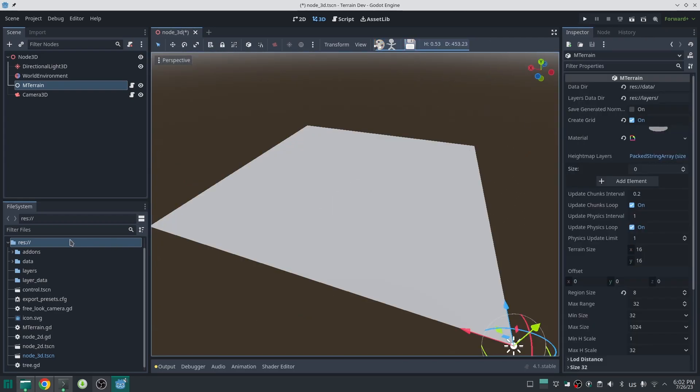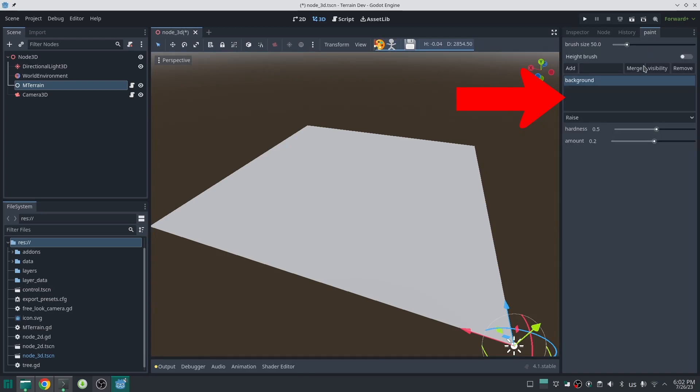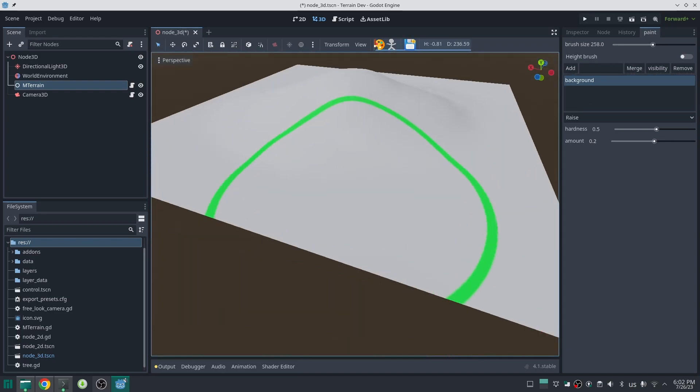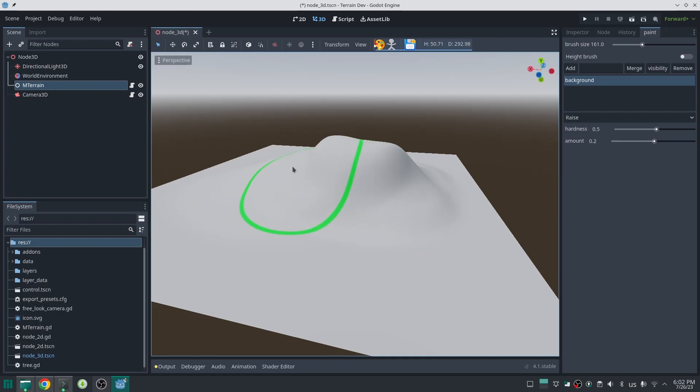So this is my terrain. This time beside the data directory we have a layer data directory too. Also, if you go to the paint mode you can see here we have a tab for adding multiple layers.